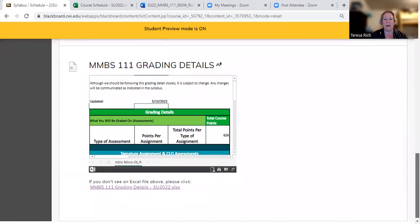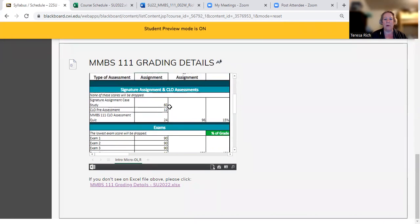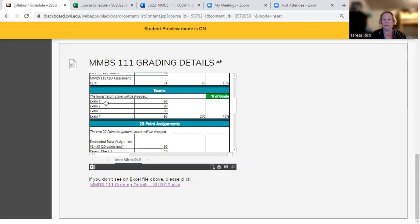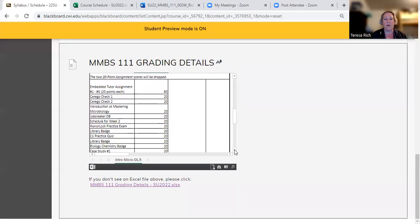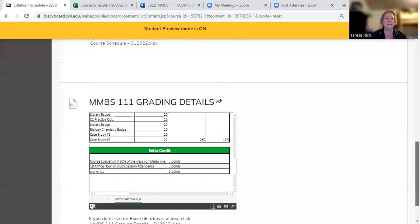At the bottom I have grading details. This has all the assignments broken out with what points you will get for each one, and any policies I have. For example, we have four exams this semester and I will drop the lowest score of the four. I also have extra credit listed here.